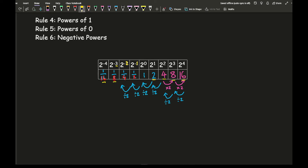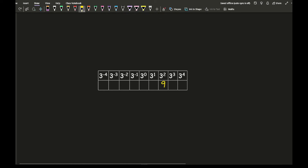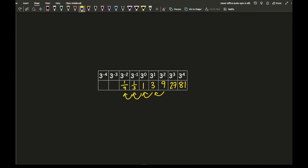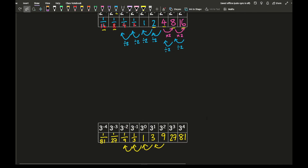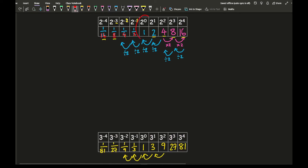We can prove this with 3s as well: 3 squared is 9, times 3 is 27, times 3 is 81. Dividing by 3 gives 3 to the power of 1 equals 3, then 3 to the power of 0 equals 1, then 3 to the power of minus 1 equals one third, and so on. Notice that when we look at both the 2s and the 3s, anything to the power of 0 always gives 1.